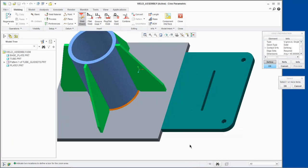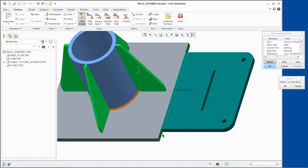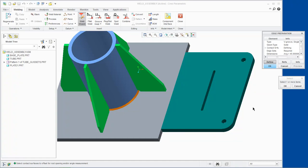We will select this surface of the Base Plate. Click OK. Query select this surface for Plate 1 and click OK.